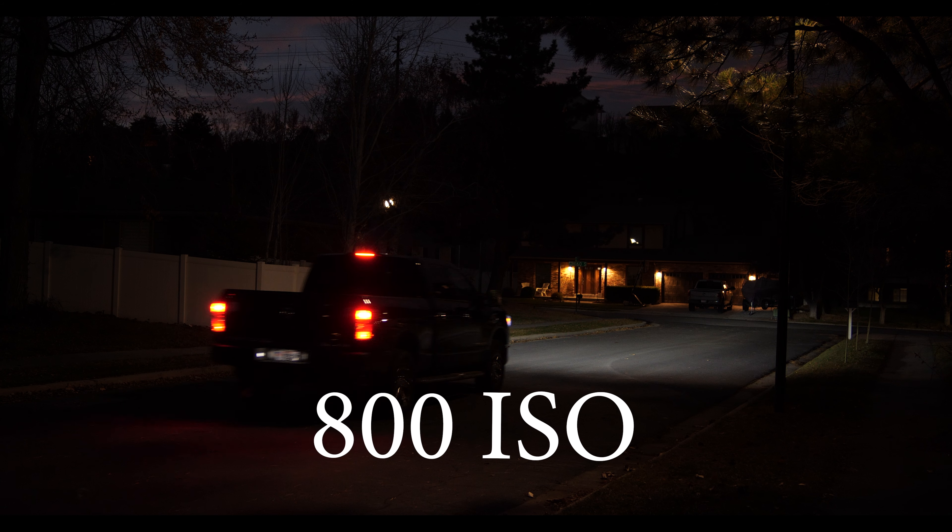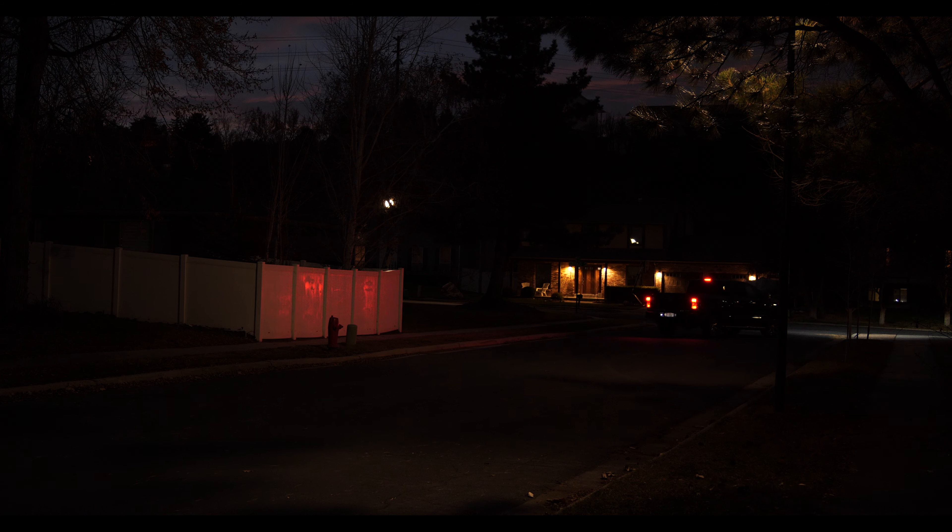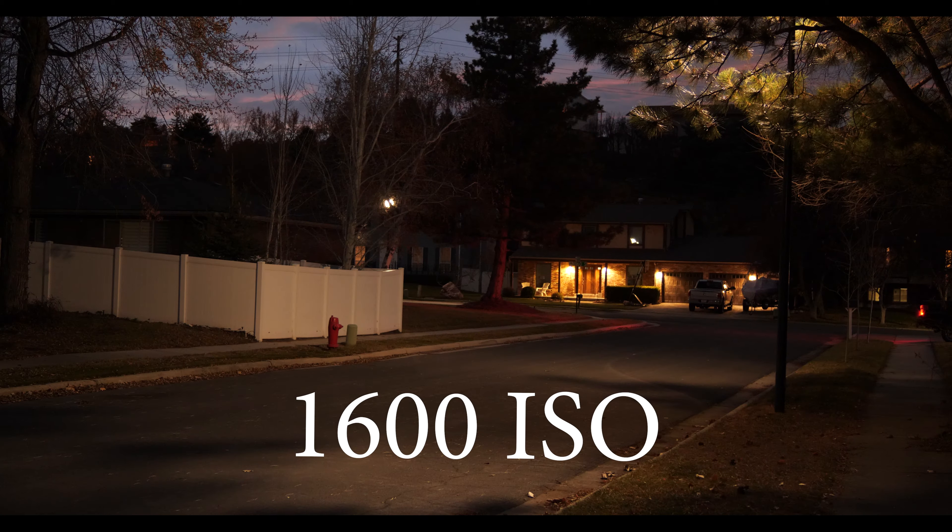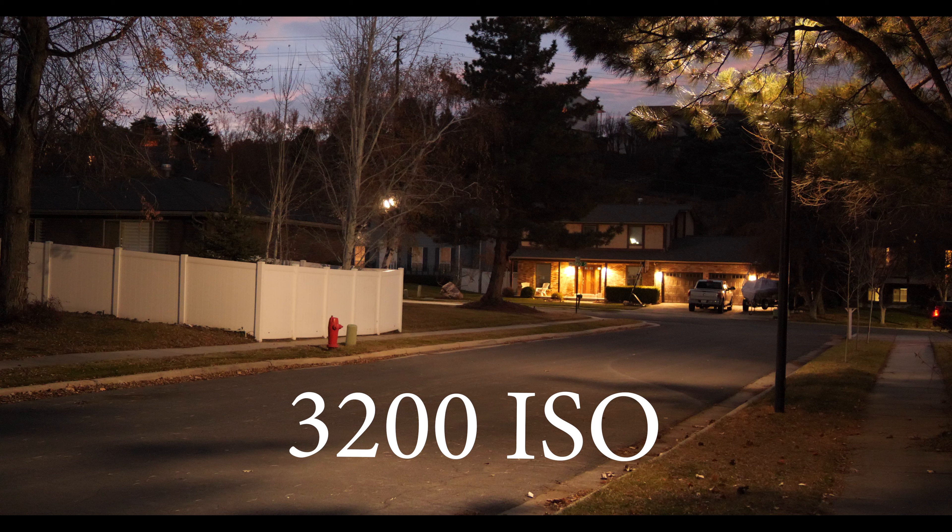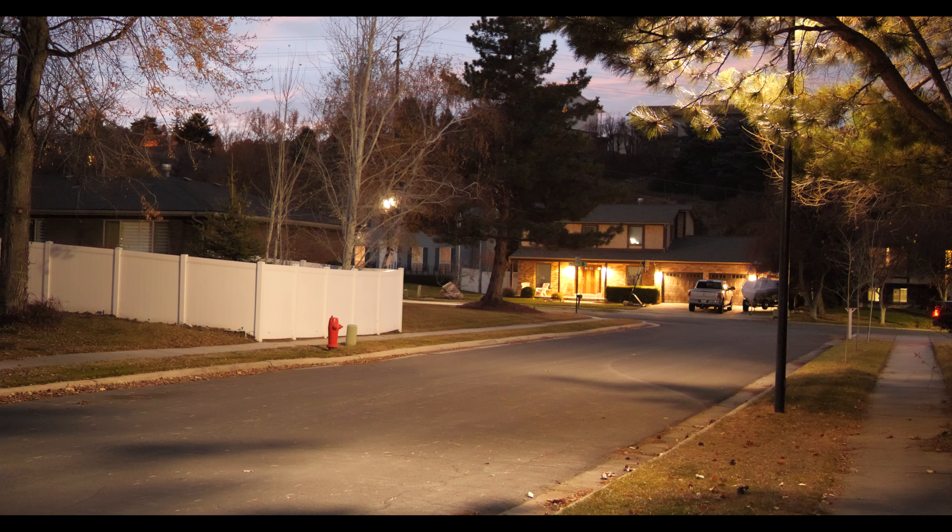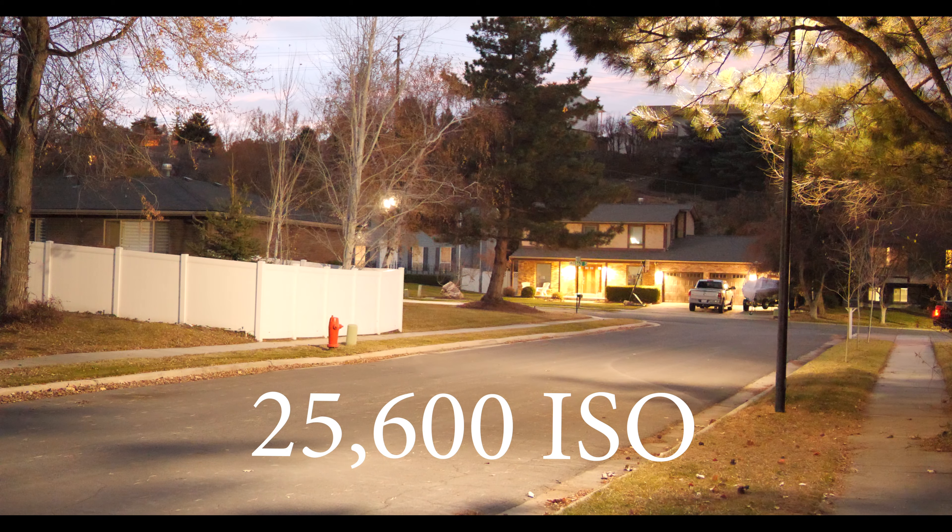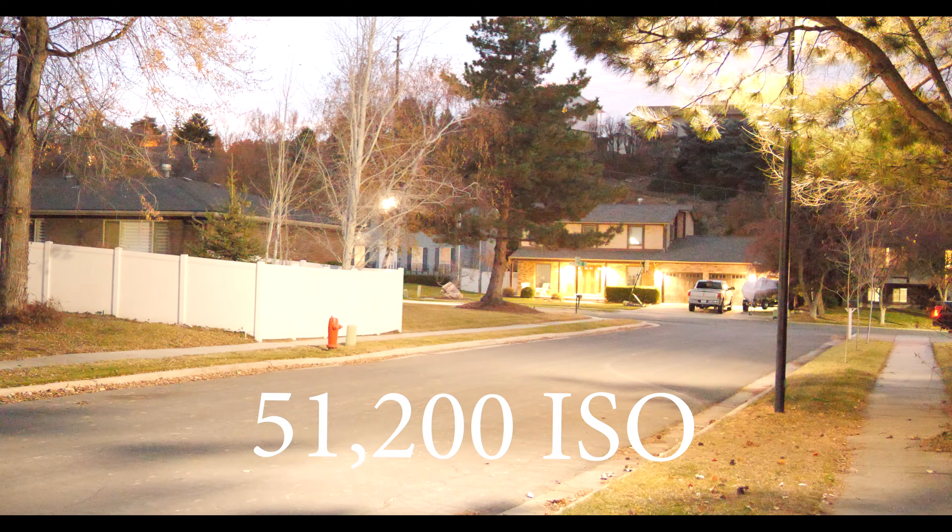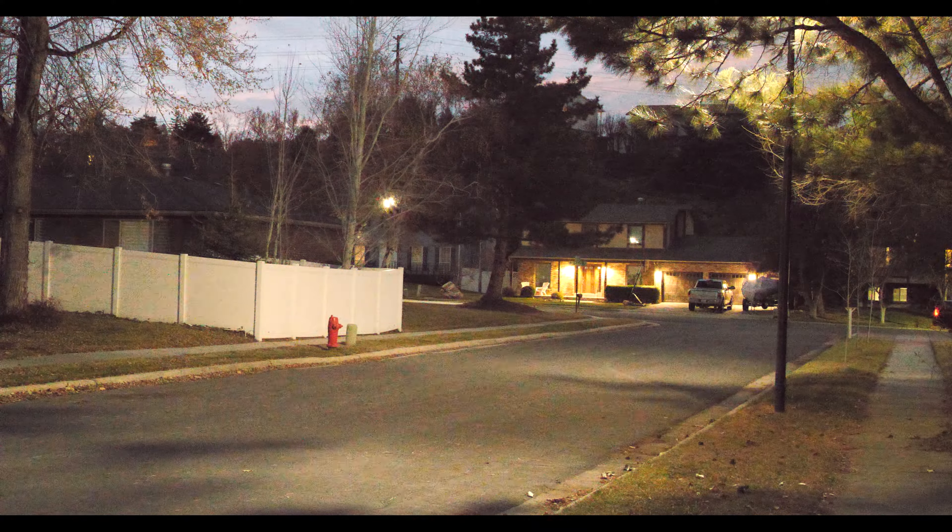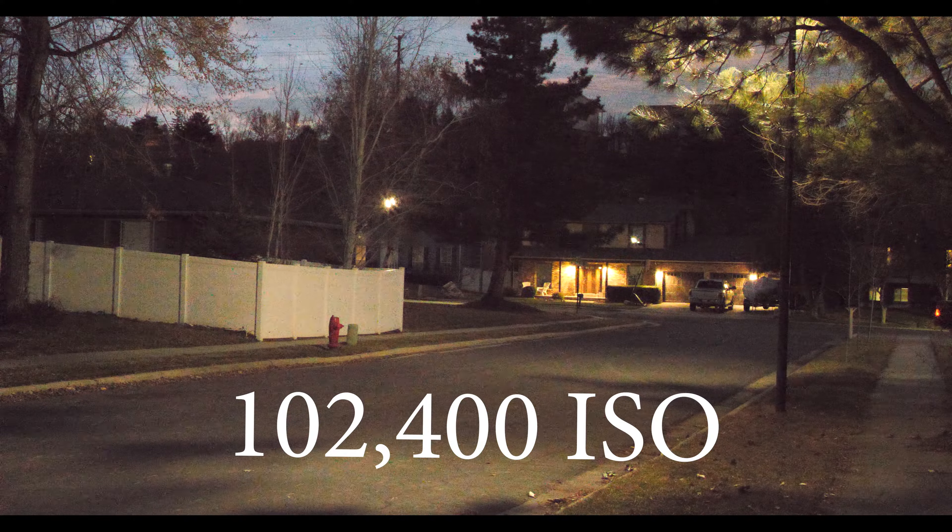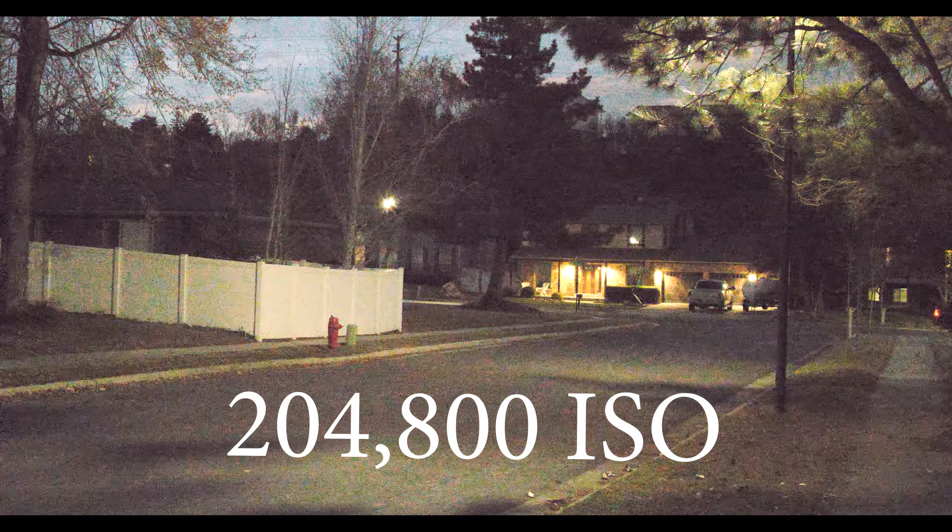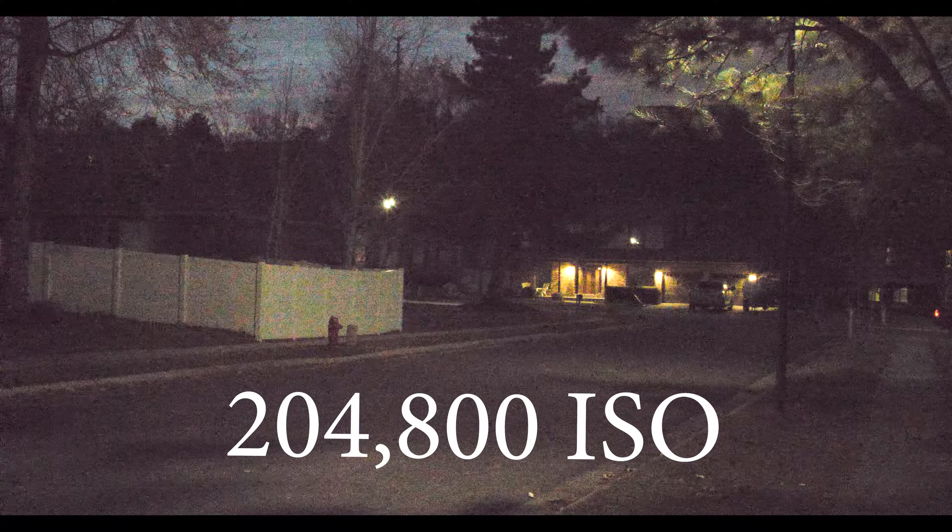800 ISO. Let's go to 1600. There's 1600. 3200, and this is just the street light here. 6400. 12,800. 25,600. 51,200. Let's compensate by irising down here and see how much noise we've got. This is 102,400, and then this is 204,800.